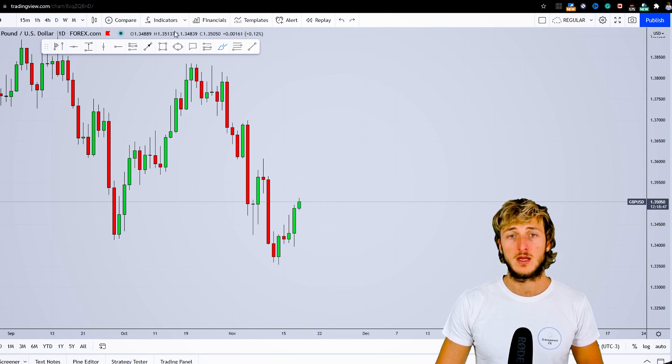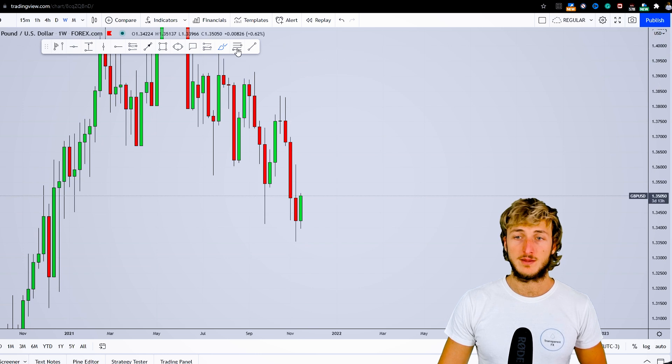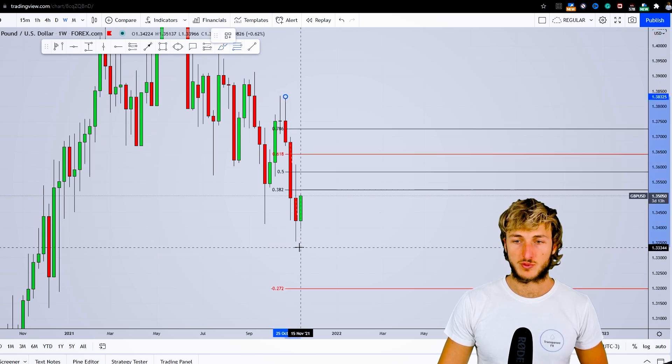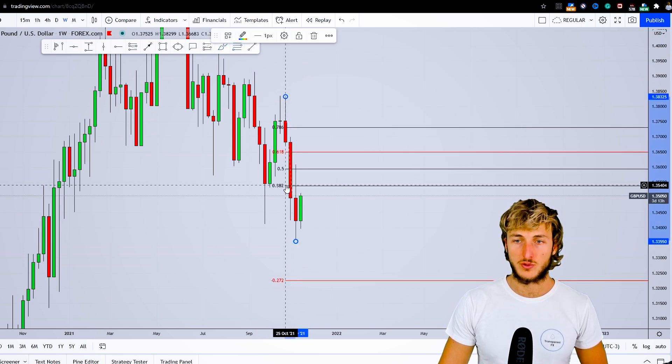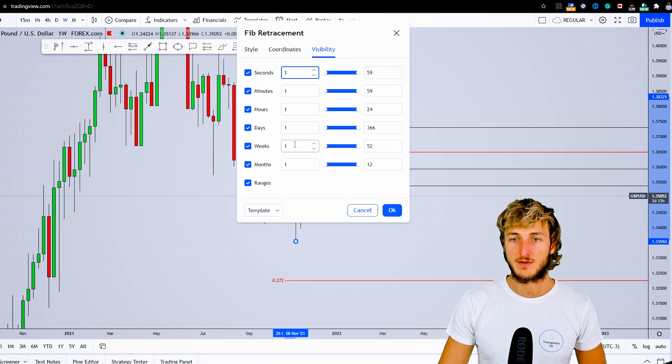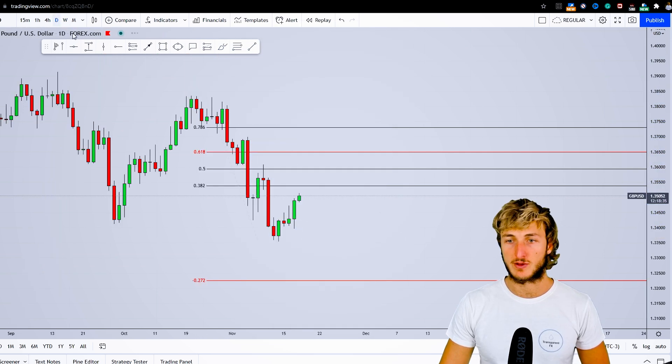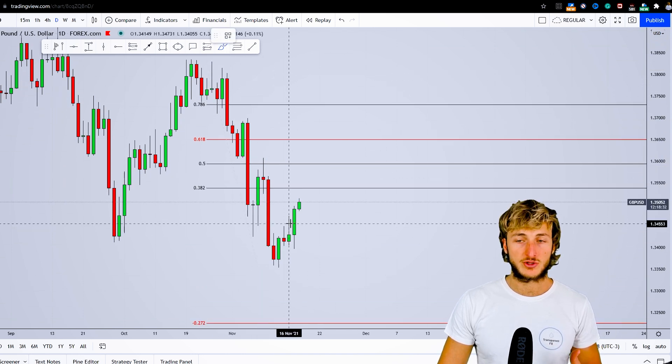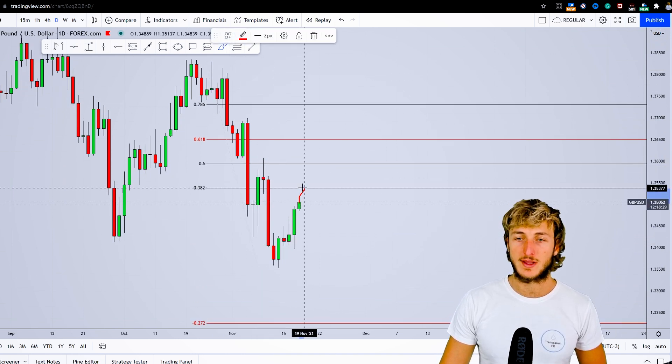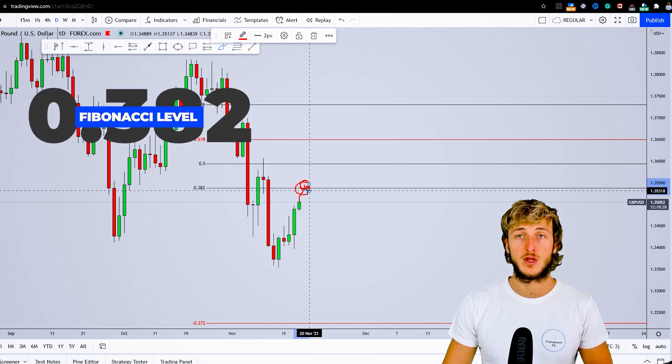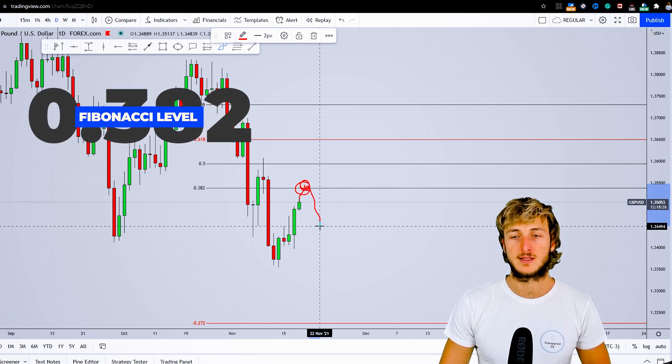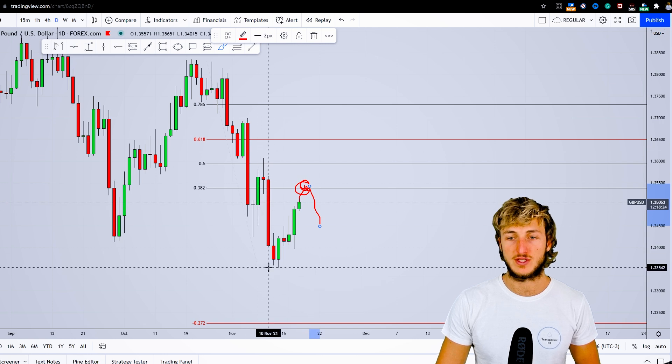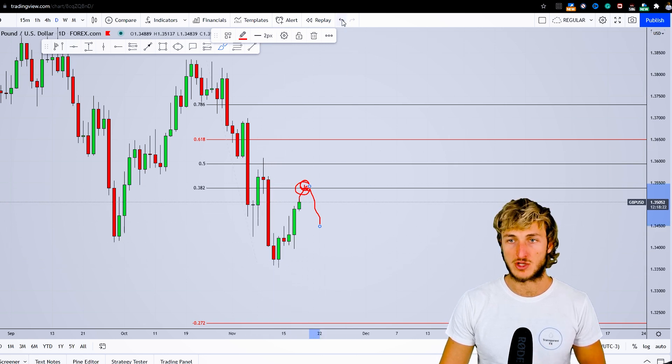We've already seen on the weekly that we can expect this market to provide a correction to the 0.382, which we'll now make visible on the daily timeframe before getting a rejection. So what we can expect on the daily timeframe is for the market to test this 0.382 from the weekly and then start the completion of this daily W formation.